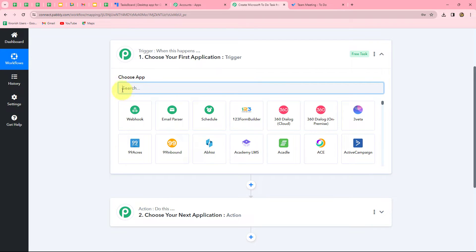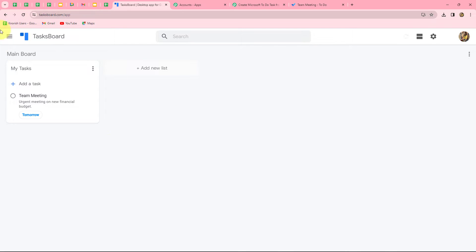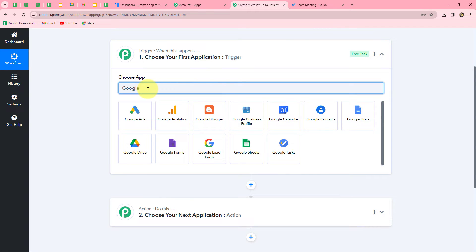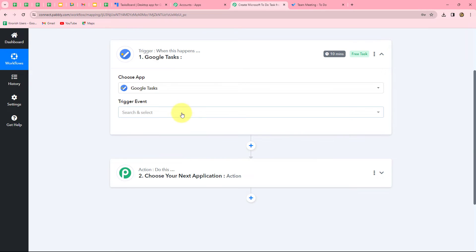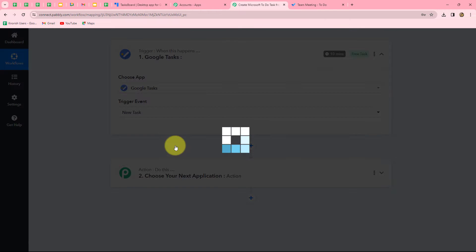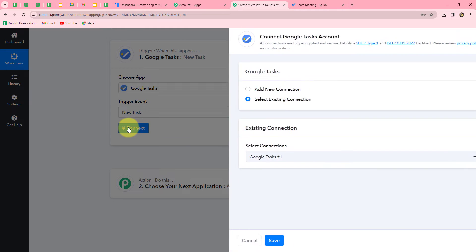First of all we are going to select our trigger application, which will be Google Tasks. So we will search for Google Tasks in Pably Connect and select it. Now the next thing to select is the trigger event — the event on the happening of which the workflow is going to start. Our trigger event will be 'New Task,' which will trigger when a new task is created. We have selected the trigger event and now we will click on connect.